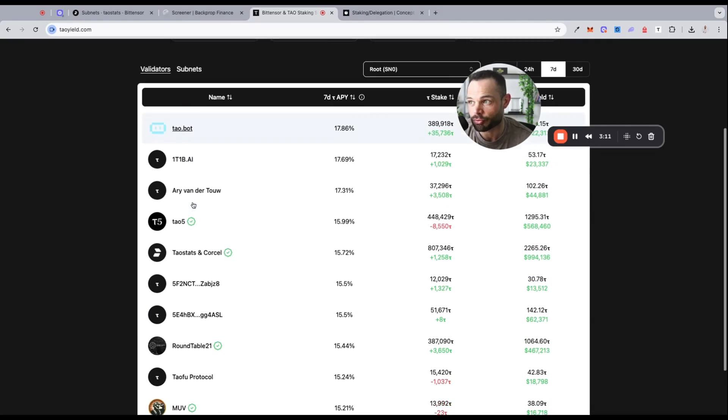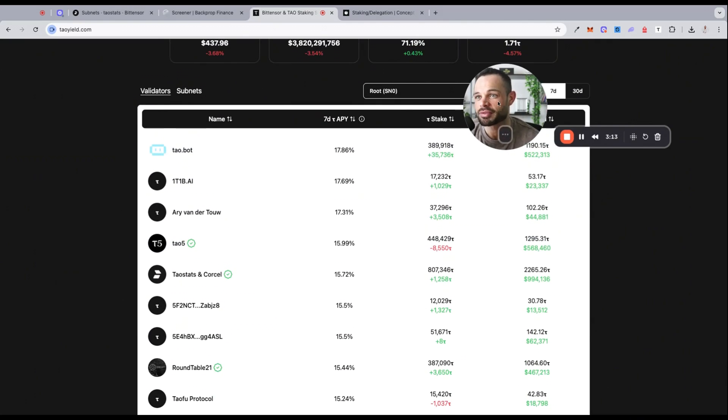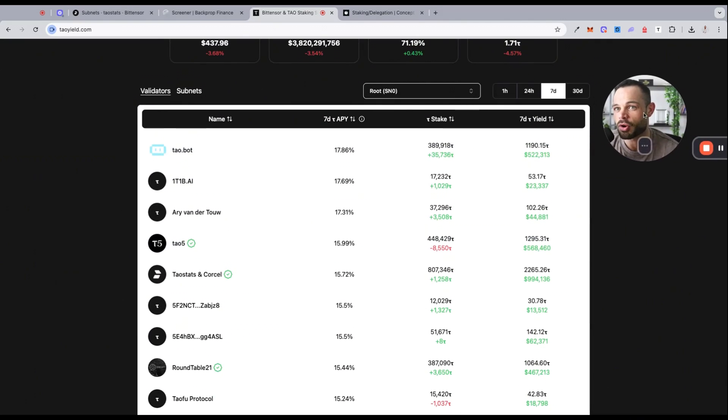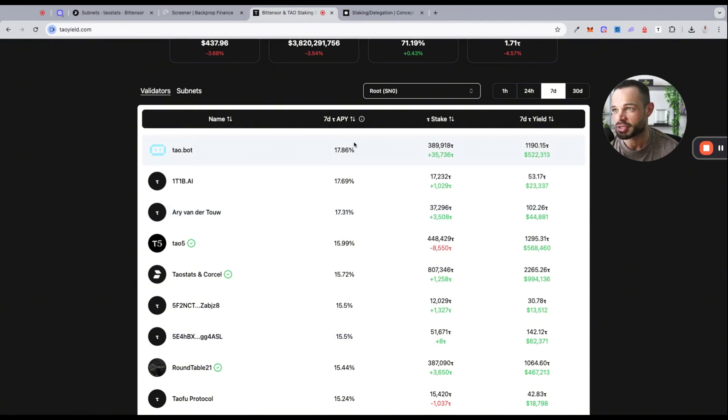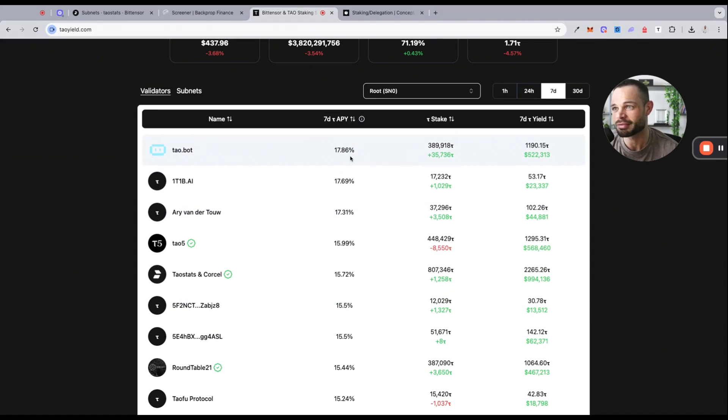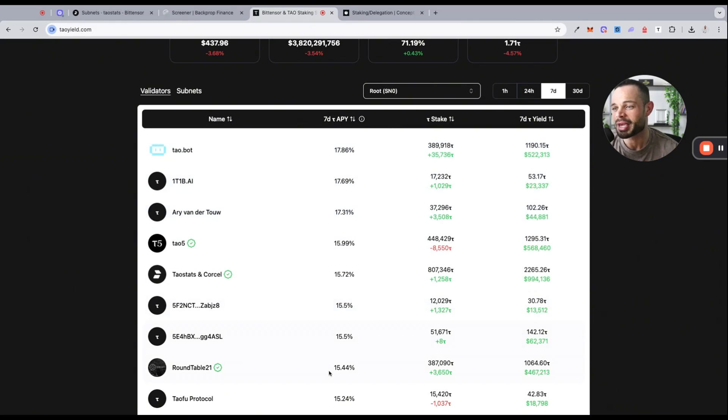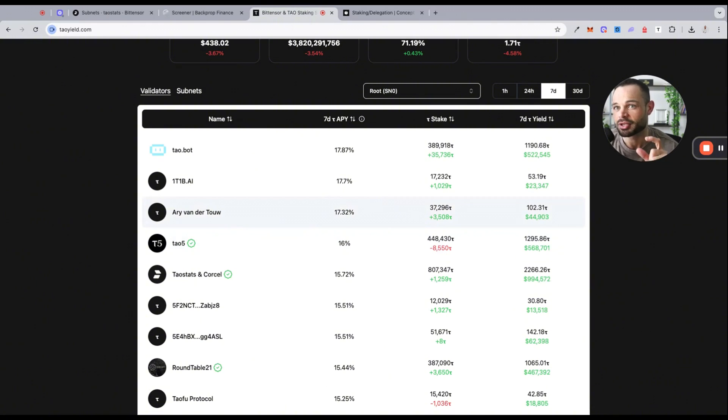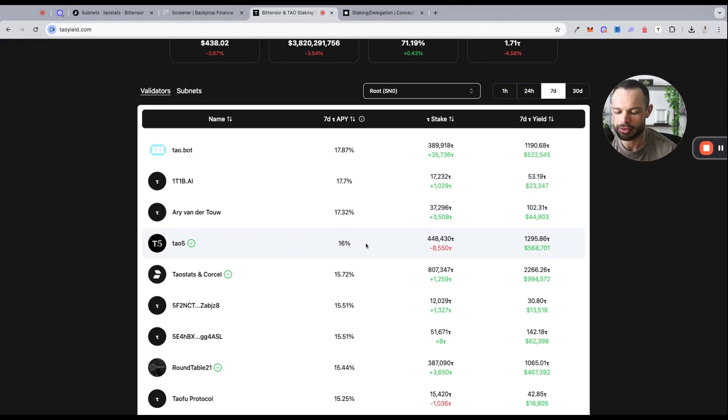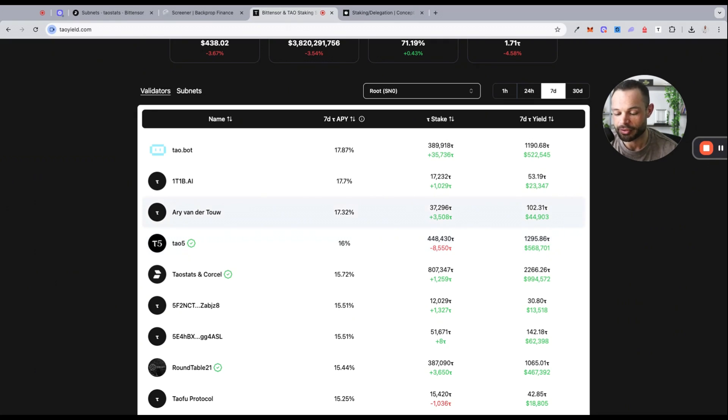If we click into root even deeper, now it gives us a list of all the individual validators that we can choose to delegate our stake to so that we can generate that staking reward. You will notice the APY differs depending on the validator that you choose. So you may want to choose a validator that gives you a slightly higher APY. It's not always the best option, but you can compare and contrast different validators and compare and contrast the APY potential you could be earning by choosing a specific validator for staking your TAO. Drop a comment below the video if you have any questions and we will definitely make sure we cover all the intricacies of this in further videos as well.